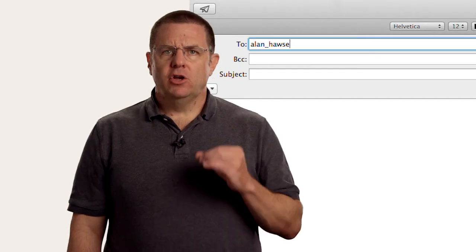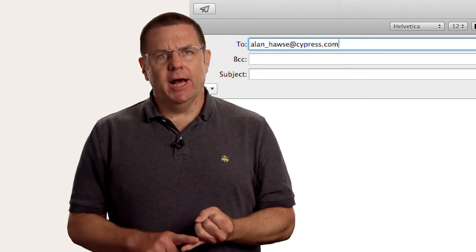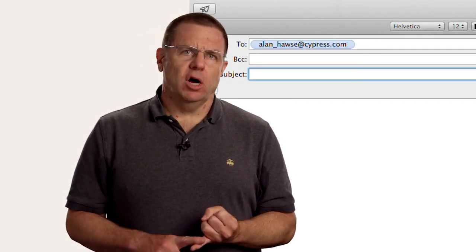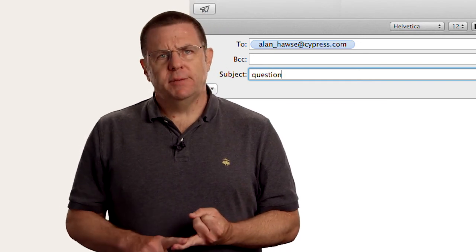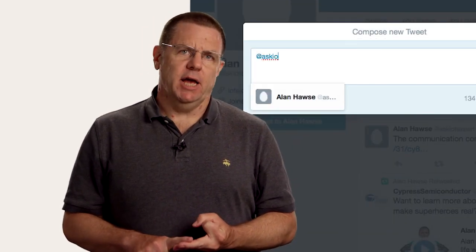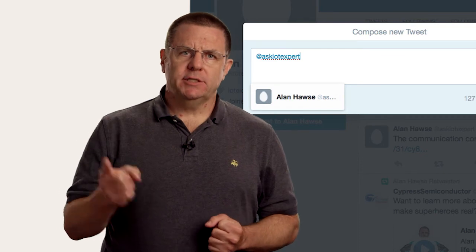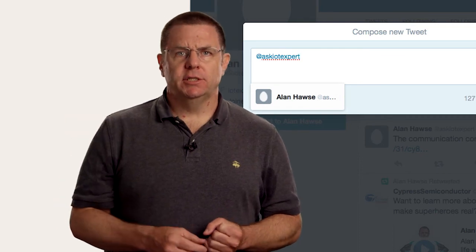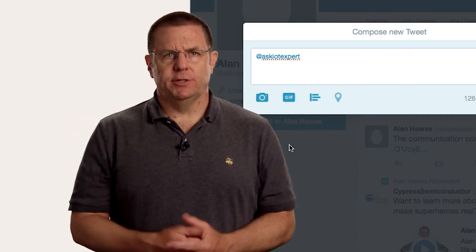As always, you're welcome to email me at Alan_Hawes@cypress.com or send me a tweet at AskIoTExpert with your comments, suggestions, criticisms, and questions.